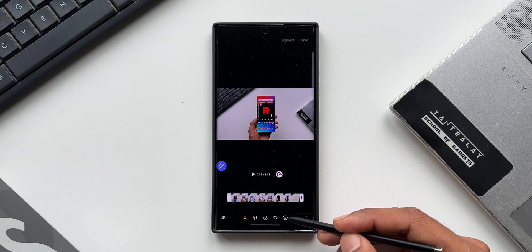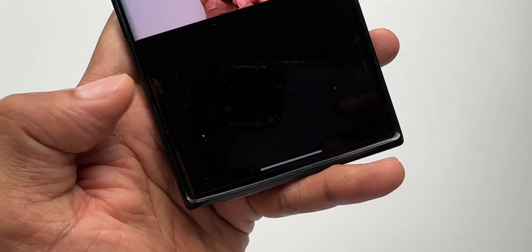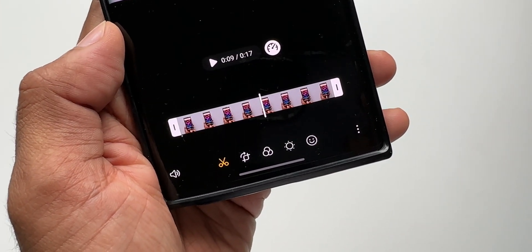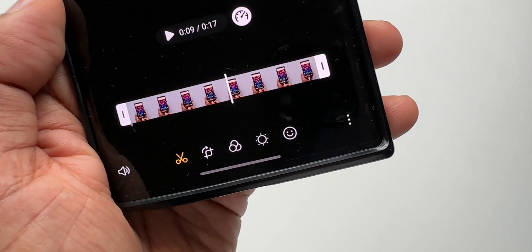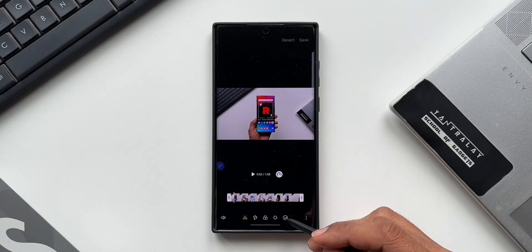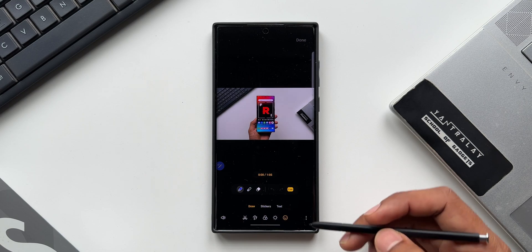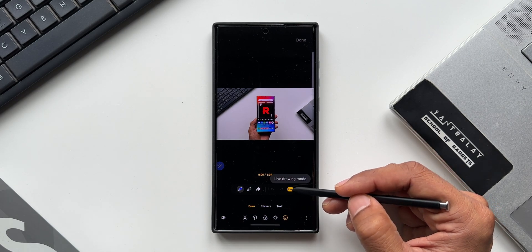At the bottom you can see we have got this editing option — I'll just tap on this. At the extreme right you can see we have got an option called Decorations. It also has a cool animation, showing the available options through moving icons, to let us know what the Decorations option contains.